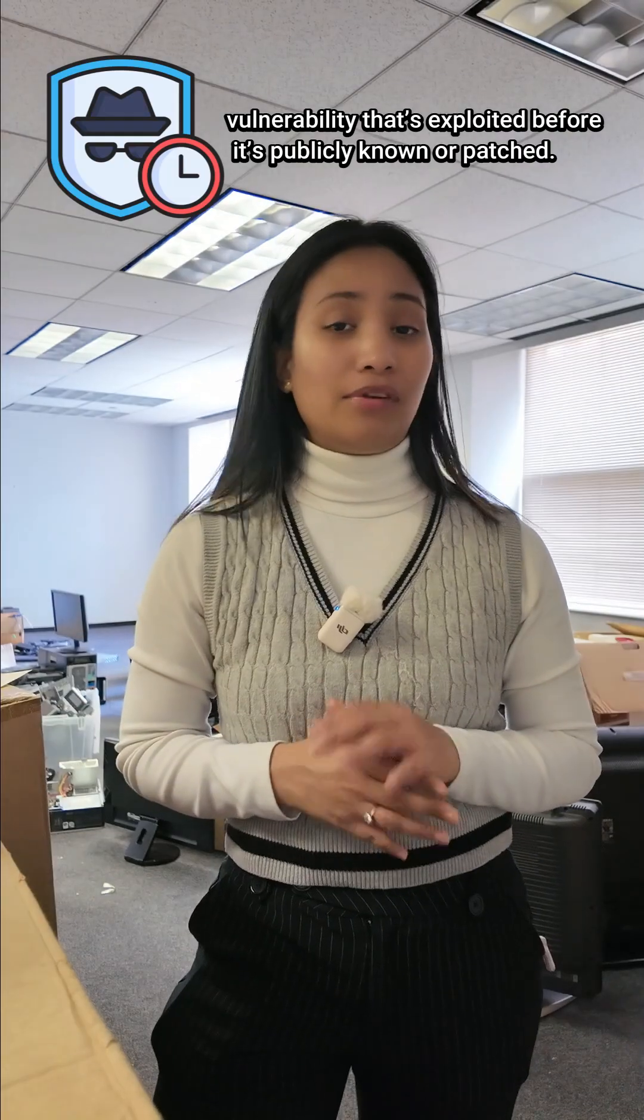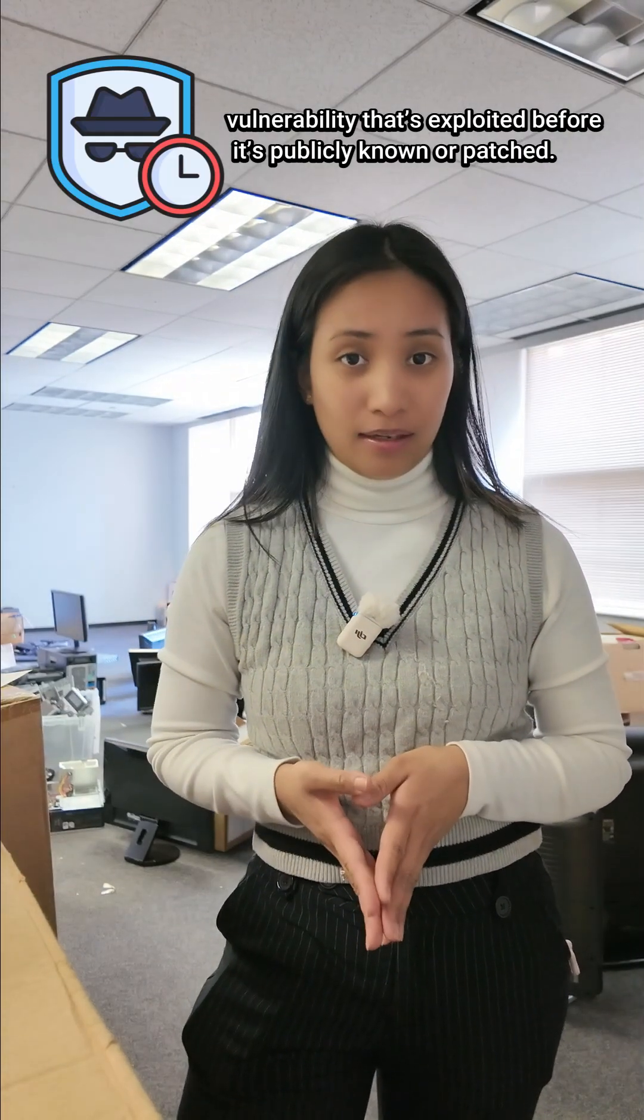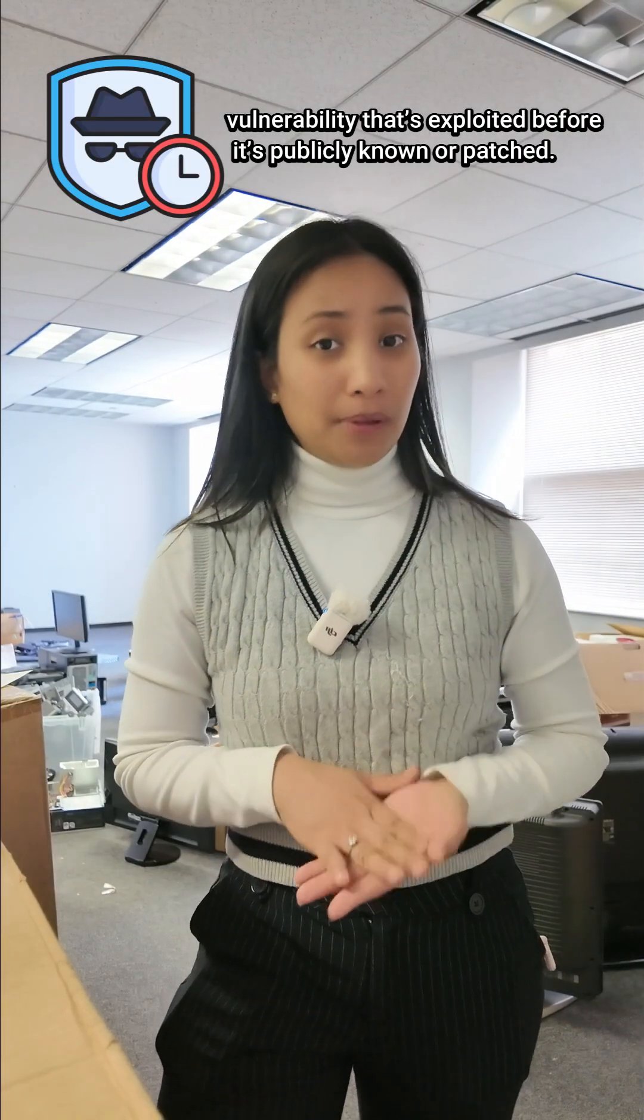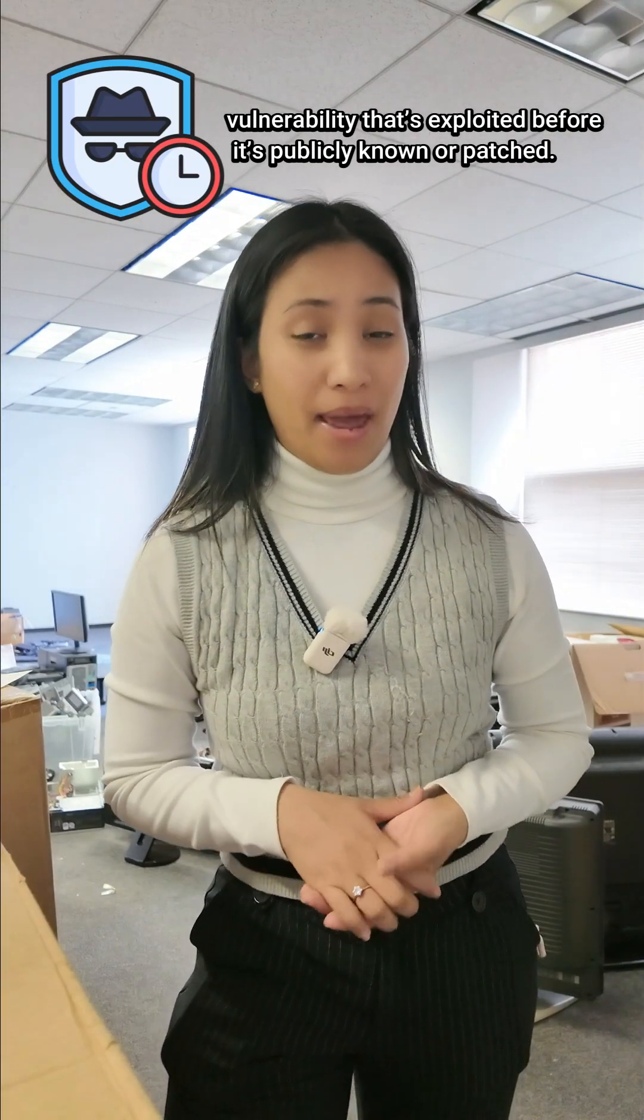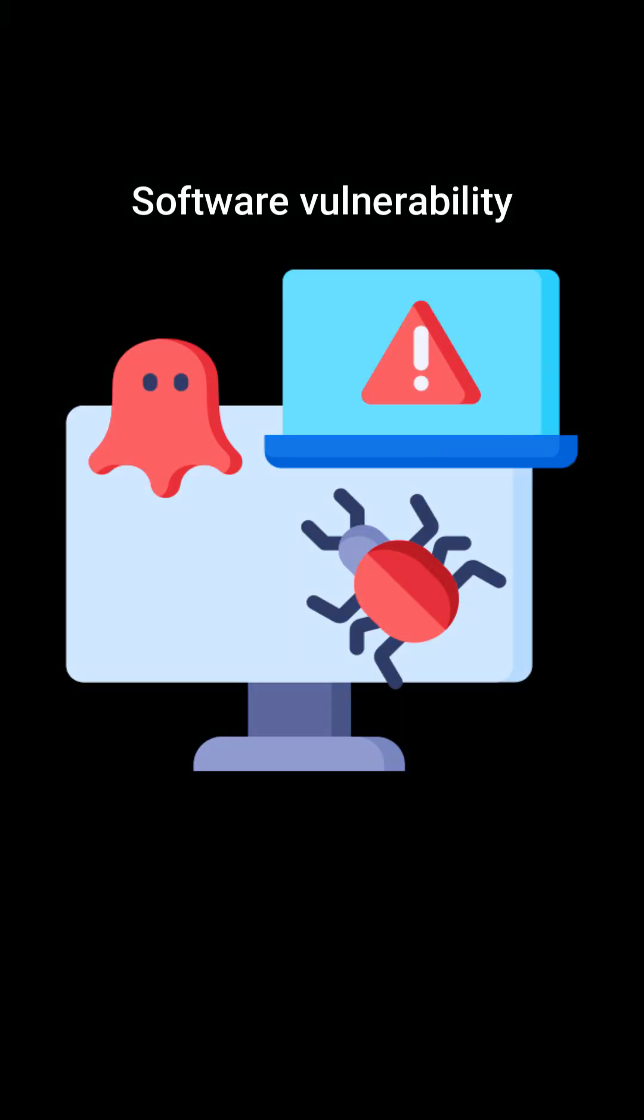A zero day is a cybersecurity term that means it's a vulnerability that's exploited before it's publicly known or patched. It's a newly discovered software vulnerability that hackers can exploit before developers have a chance to fix it.